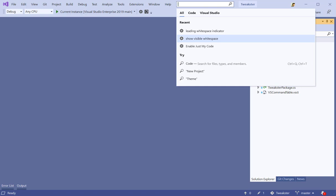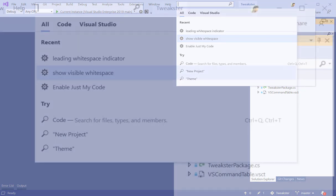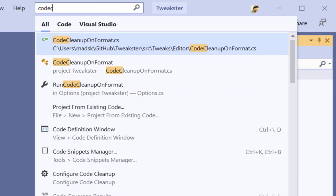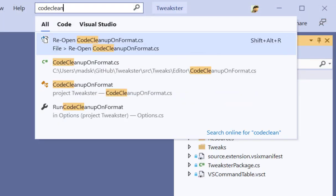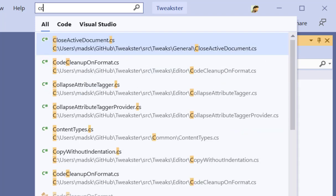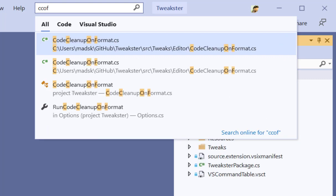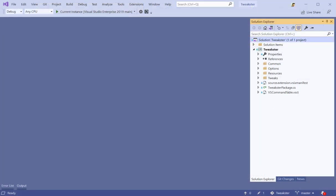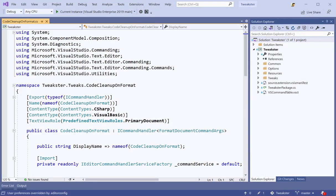For instance, I'm going to search for a code file in my project called something about code clean up. You can see I can now search all my files. I can even search using camel humps. So code clean up on format is the name of the file. I can type CCOF for code clean up on format, and it can still find those files. Then just hit enter to open it up.